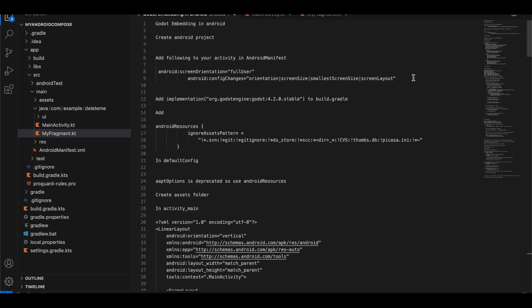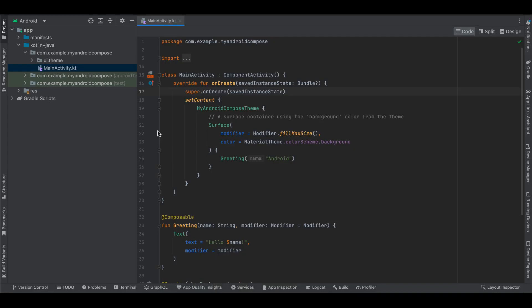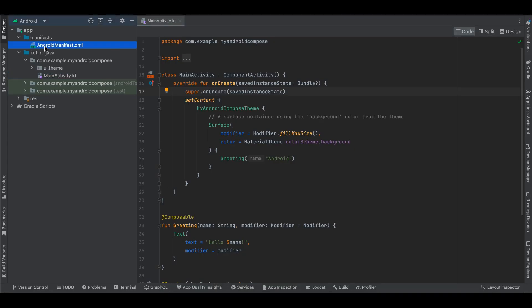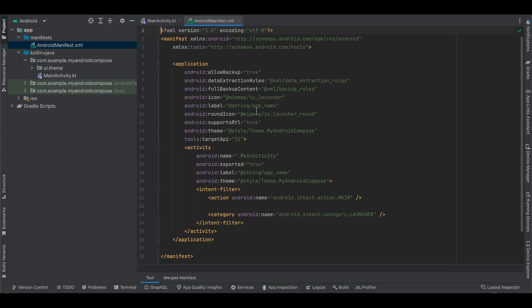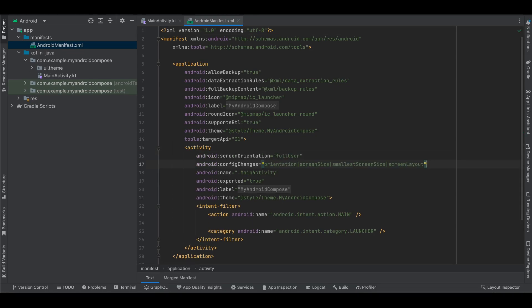I have already created a Jetpack Compose application. First, you will have to copy this line of code. All these steps are specified in the docs, which you can go through if you want. I will just copy-paste it.